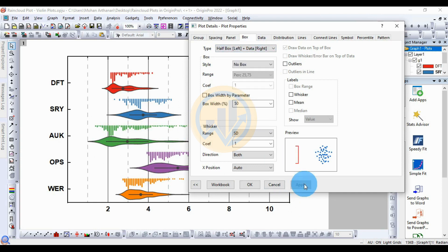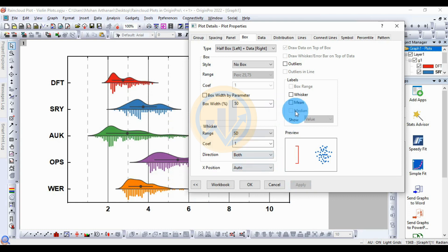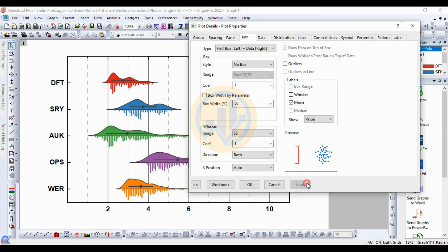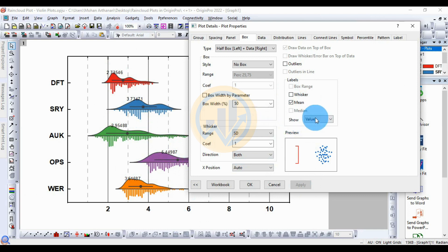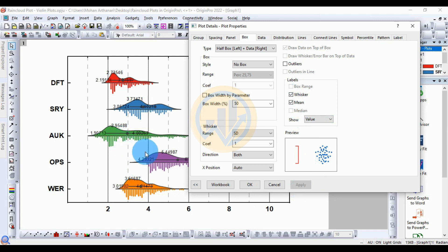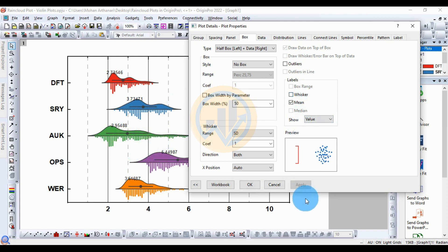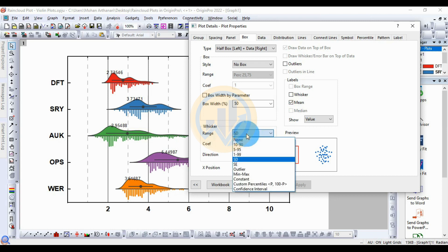Next, check the box for the label in the whisker plot. The mean value is shown as standard — the mean value is displayed over the graph. For the whisker, it shows the lowest and highest values in the rain cloud plot. You can uncheck the whisker checkbox to hide it, then click Apply.